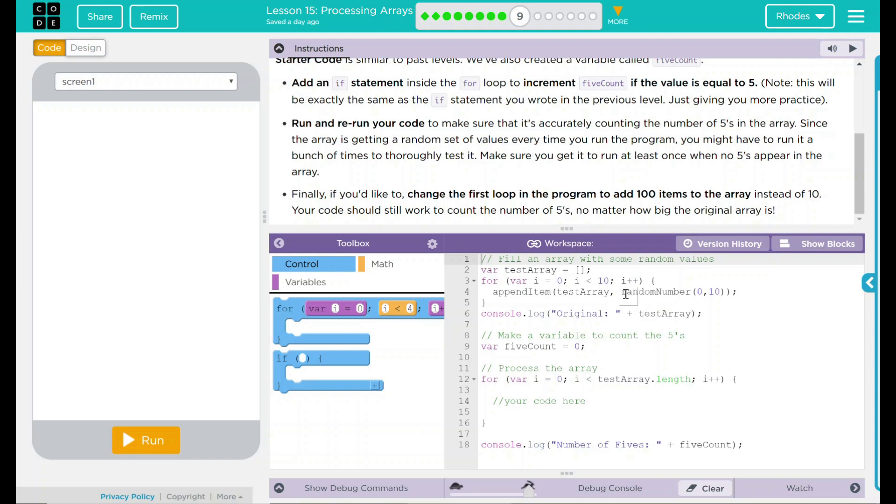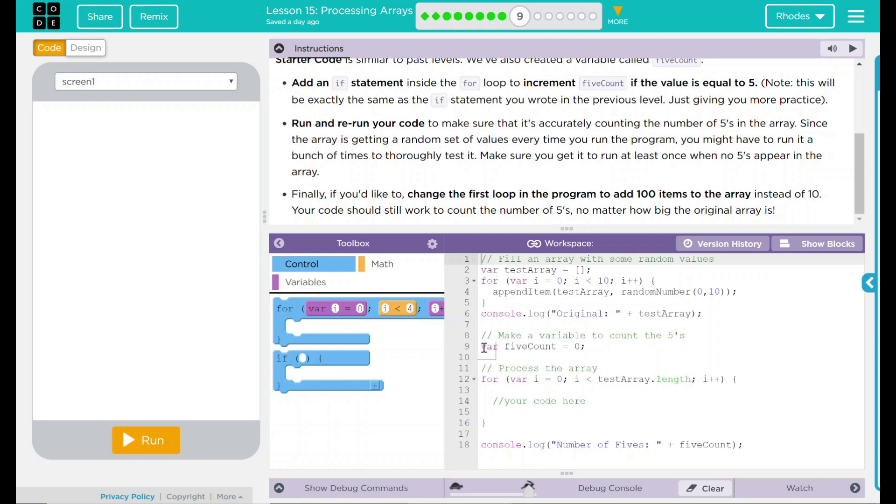It's going to create a random number between 0 and 10. It's going to print out in our debug console the original and the numbers right there. We want to make a variable to count the 5s. This is the variable they provided saying 5 count. Our variable is currently set to 0.